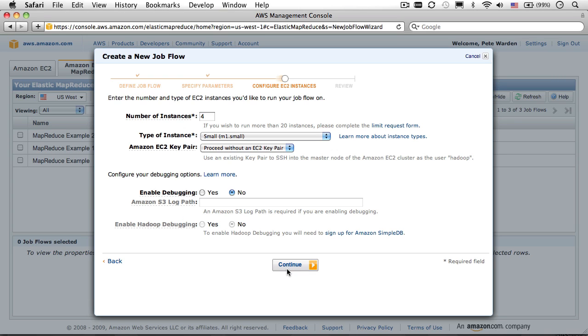Click Continue, and you'll find yourself on the final input screen, where you'll pick the number and type of machines your job will run on.